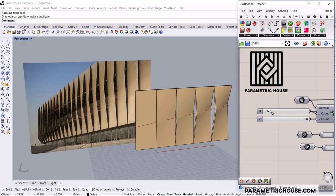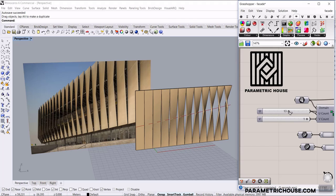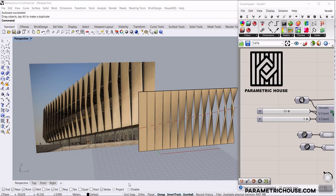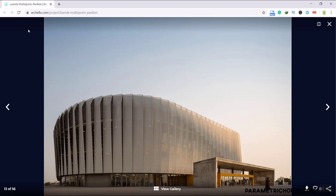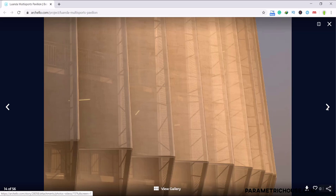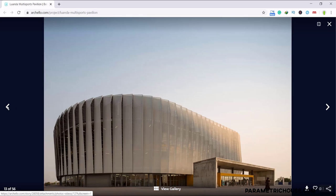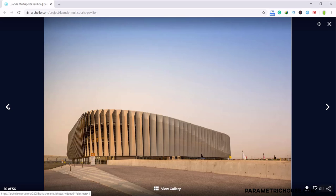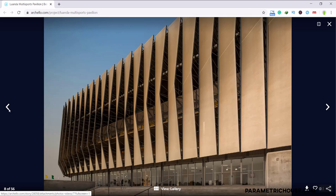In this Grasshopper tutorial, I want to show you how you can make a parametric facade. As you can see, I can increase the number of these louvers. This is basically the project of the Luanda Multi-Sports Pavilion — you can see this is the facade and it's beautiful. What we want to do is a simple exercise of how we can make these louvers and how they break like this. I'm going to show you this on a flat surface, and we're going to model this in Grasshopper.